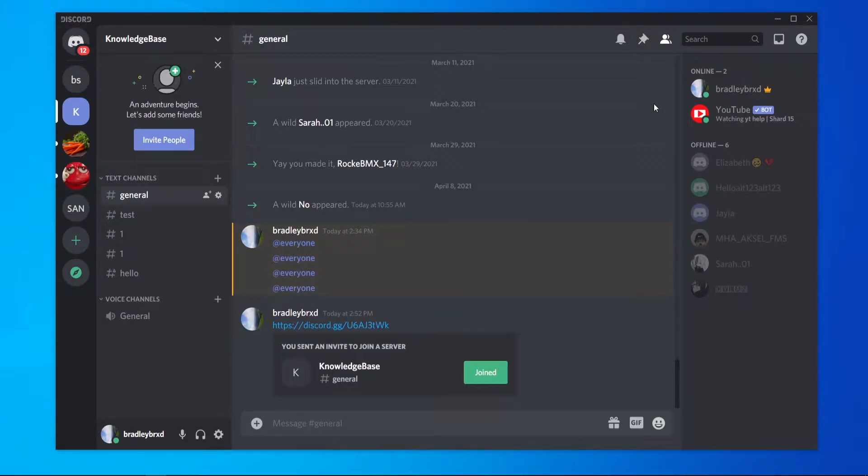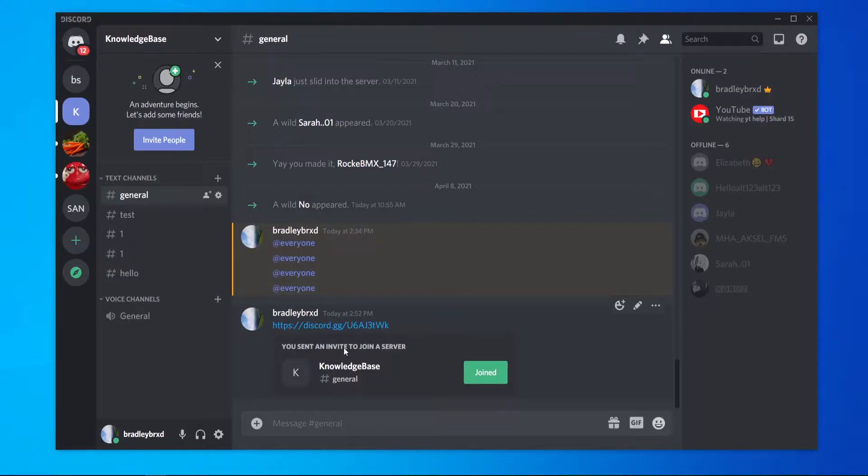In this video, I'm going to show you how to stop people from posting Discord invite links on your Discord server and how to block the link and embedded rectangle.